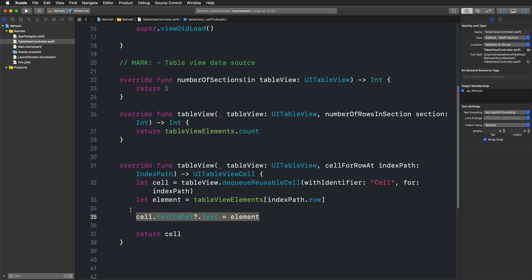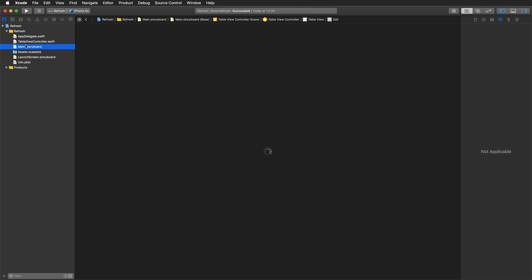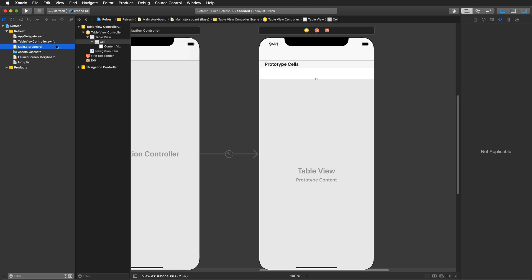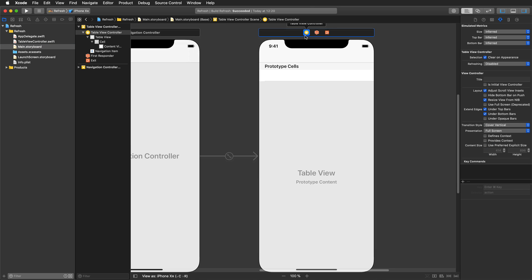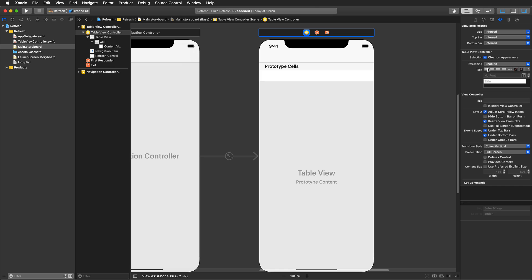So nothing fancy here. Now the actual fancy, or actually really simple stuff, happens in our storyboard. To actually get such a refresh control, it's really damn simple. We just click on our table view controller and in the attributes inspector you will find a refreshing attribute, and here I can just enable this.